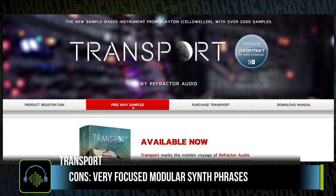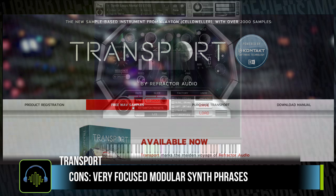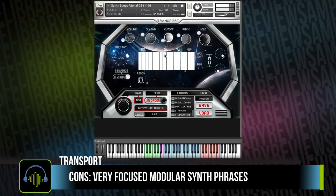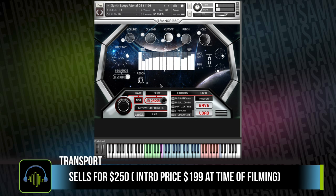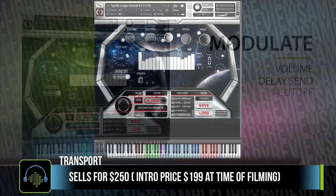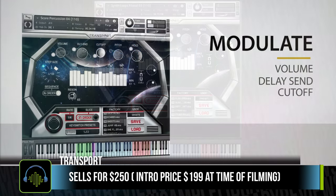On the cons, it's funny that it's almost the same as the pros — it's very tonally focused. It's very much modular synth timbres throughout, with the exception of those live drums, which are a really nice addition. Transport sells for $250, currently at an intro price of $199.